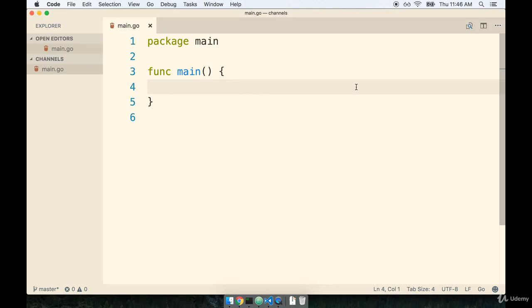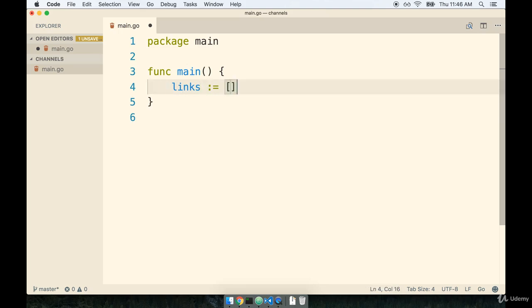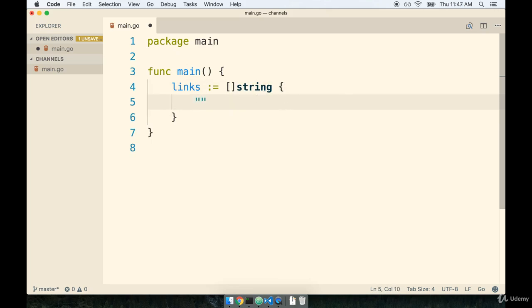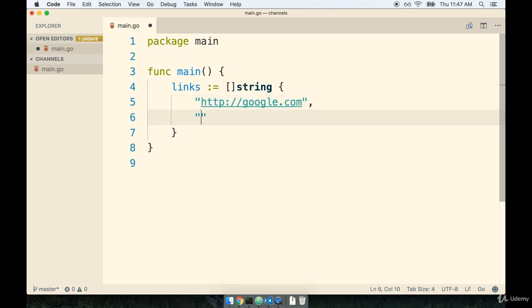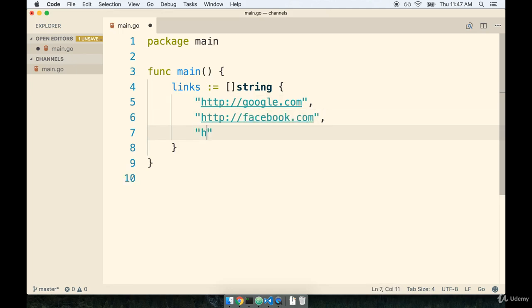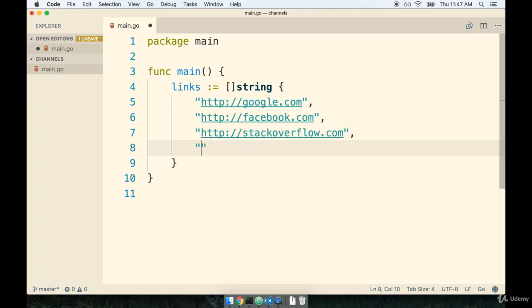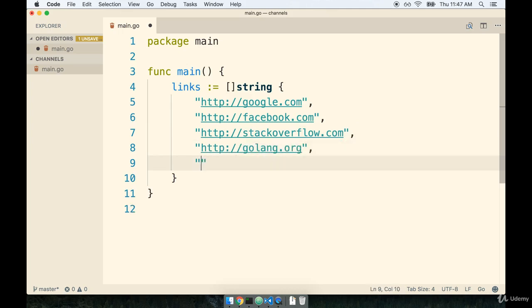Back inside my code editor, I'm going to first start off by making a slice of type string and listing out a couple of these different websites. So we'll say inside of our main function, links, so that's going to be the name of all the different URLs that we want to fetch, is going to be a slice of type string, and then we'll list out a couple of these different websites. We'll say http://google.com, facebook.com, stackoverflow.com, and we'll just do two more. Let's say http://golang.org and amazon.com.